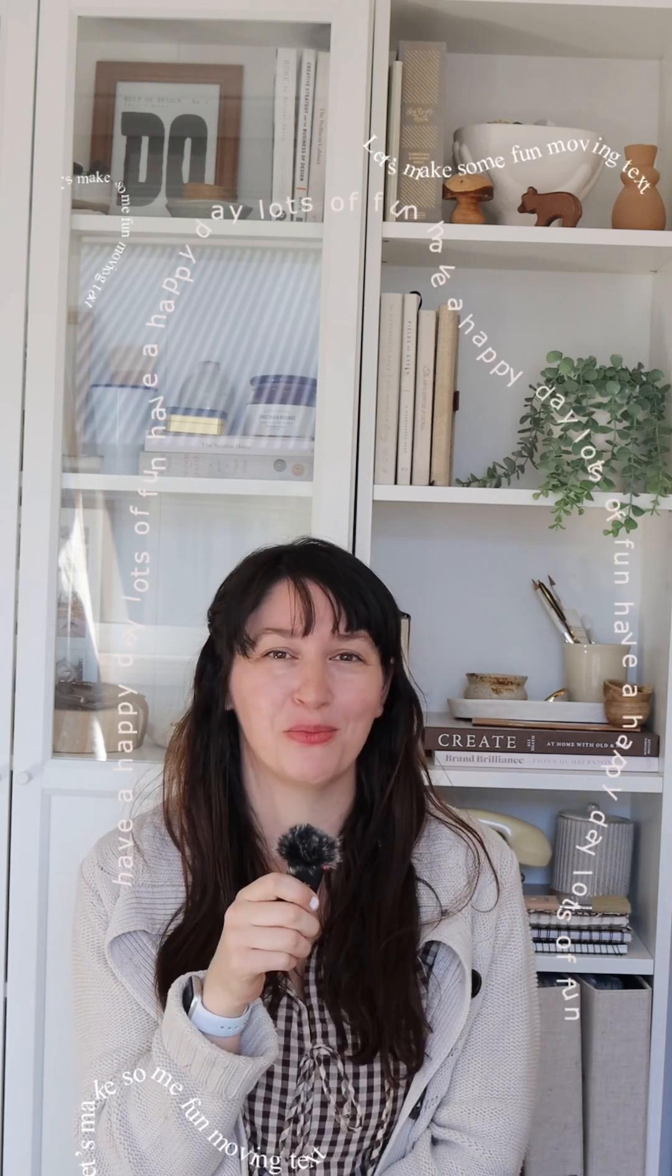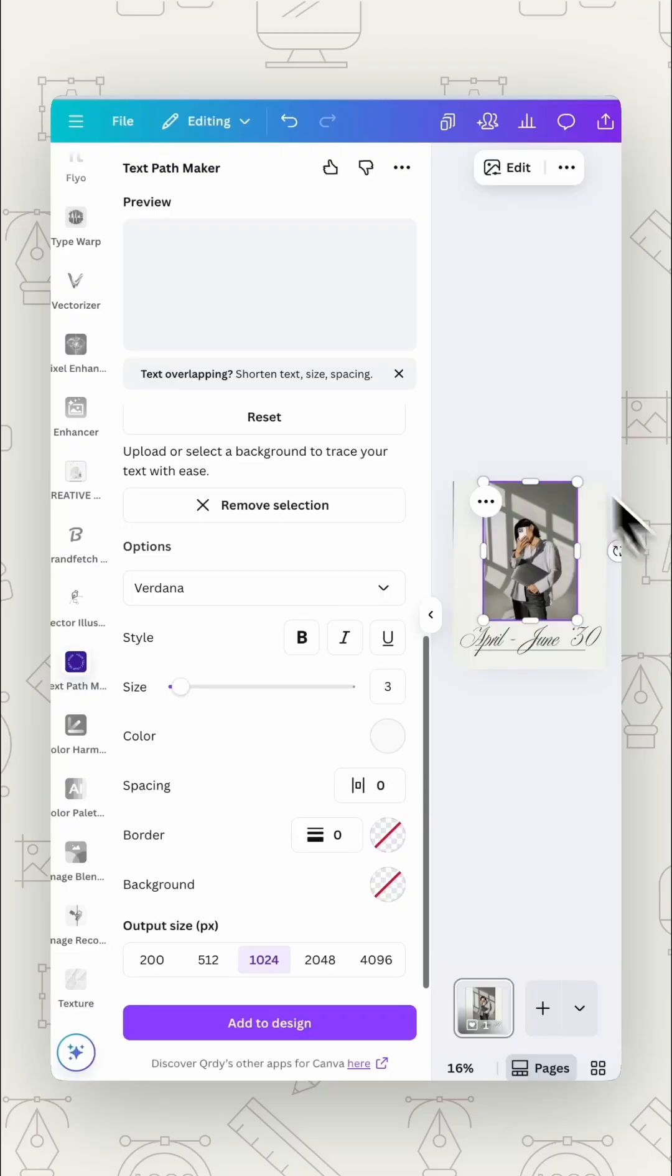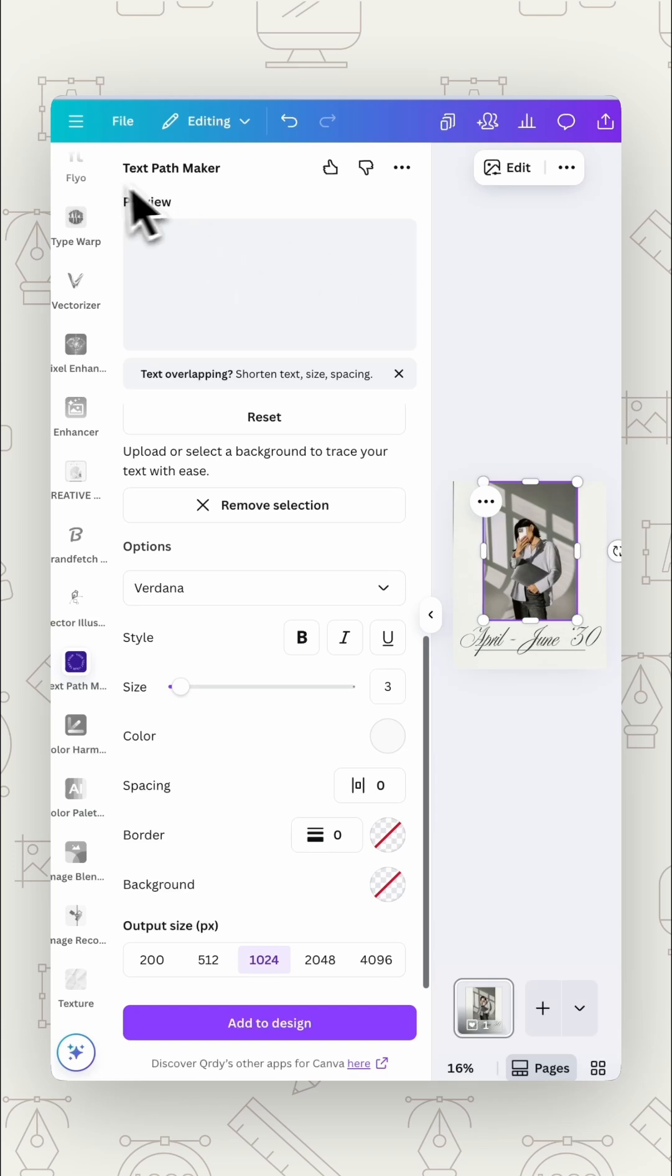Yes, I've discovered an app in Canva where you can put text on any path. So you're going to go to apps and text path maker.